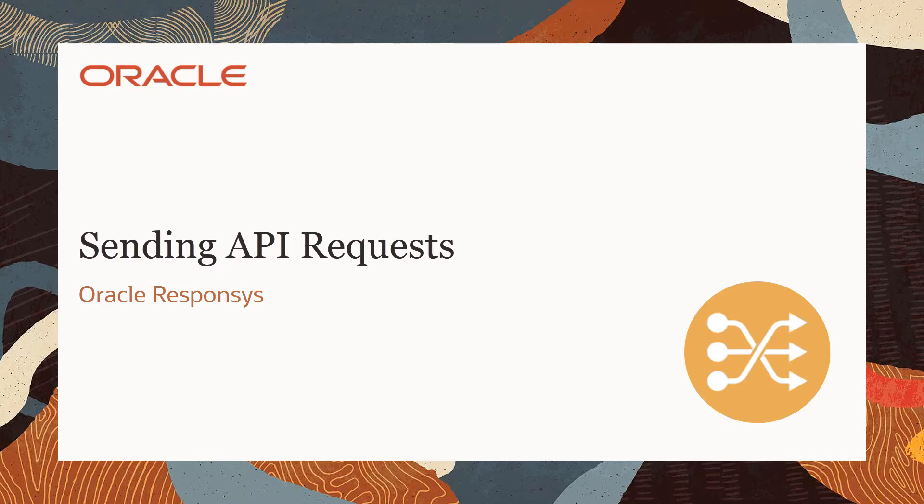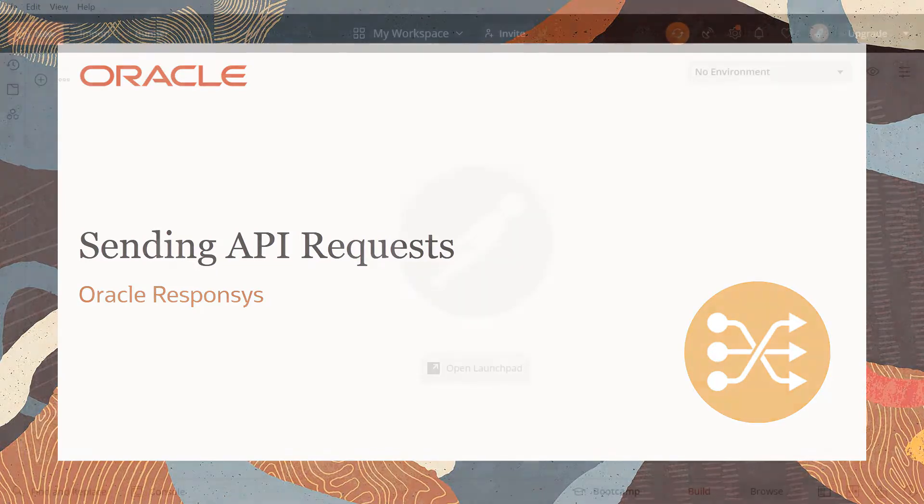Welcome to Oracle CX Marketing Help Center videos. In this video, we will cover how to send an API request in Responsys.